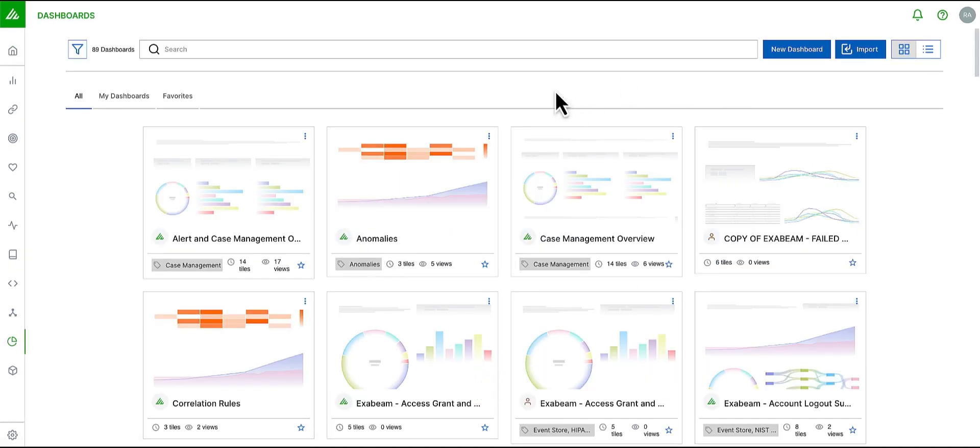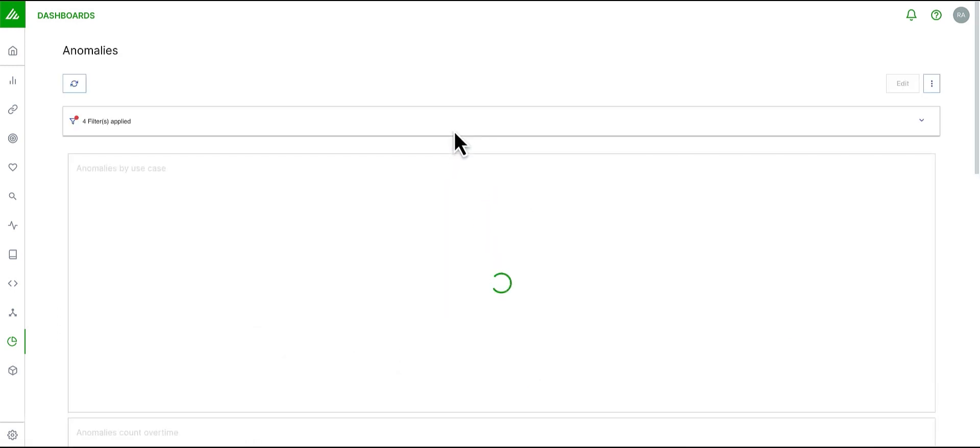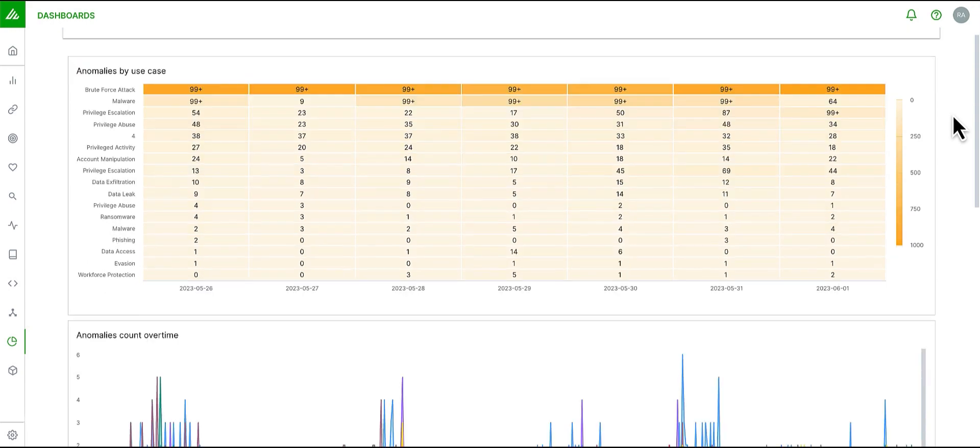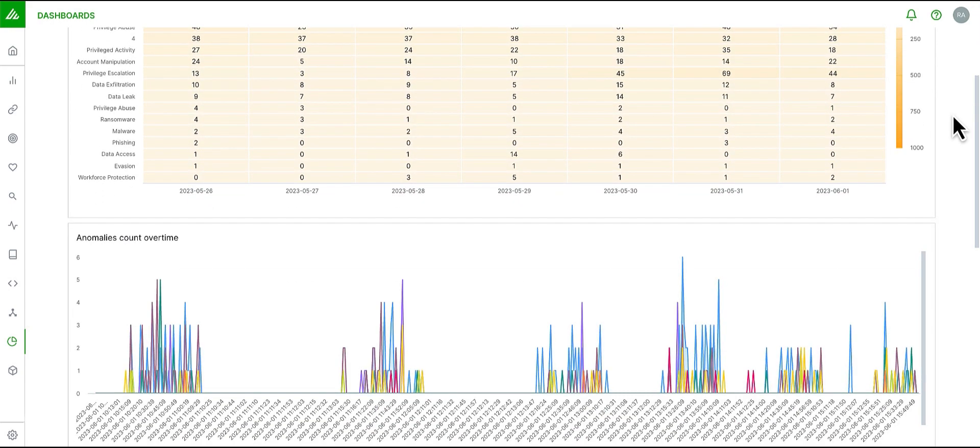With this in mind, I've created an anomalies dashboard so I can review any anomalous behavior across the organization at any point in time.